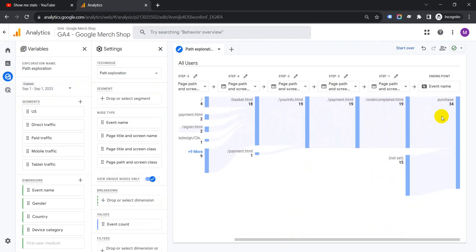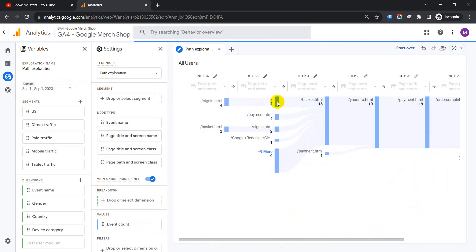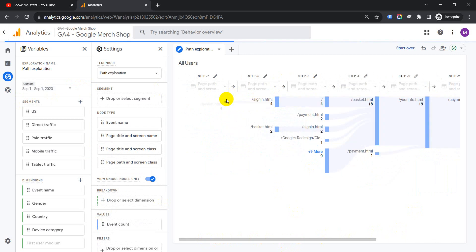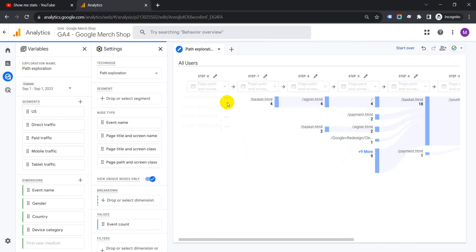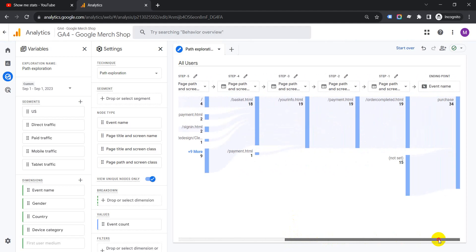Let's go back again. See, for purchase there were 34 purchases, 19 from this user path. Come to home page, let's click on home page again, and it shows us sign in again, basket again. So this user went through this entire process like this.